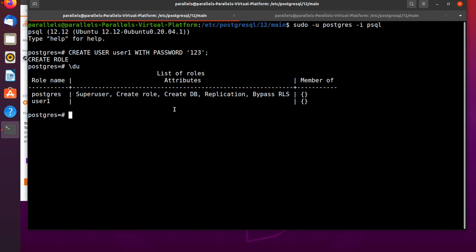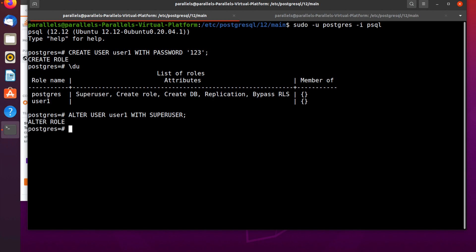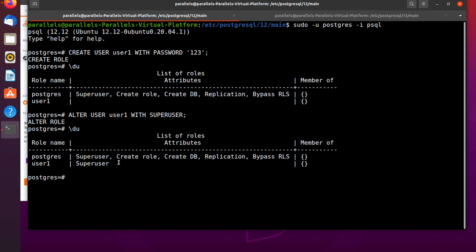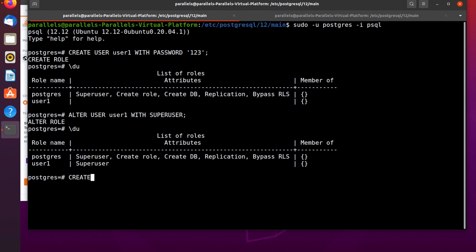To assign privileges to user1, use the ALTER USER command: ALTER USER user1 WITH SUPERUSER. Press enter. Now check with \du — the superuser attribute has appeared for user1. The superuser privilege has been successfully assigned to user1. Now let's create a database using the CREATE DATABASE command.